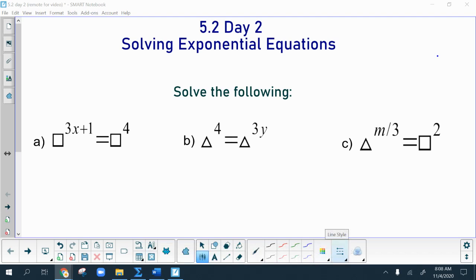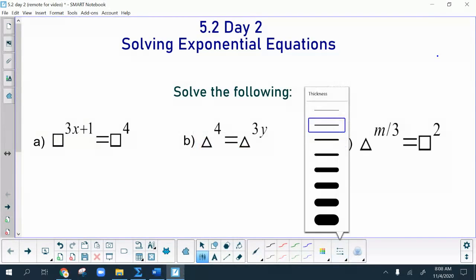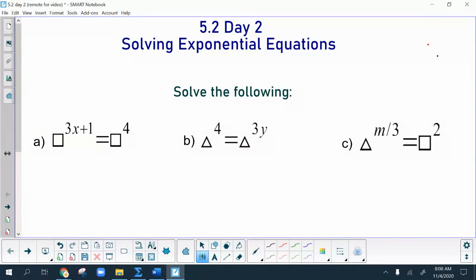We're going to start off with these three problems that don't even have numbers as their bases — they just have symbols. The reason we're showing them like this is because we want you to recognize when you are able to solve these things algebraically and when you are not.